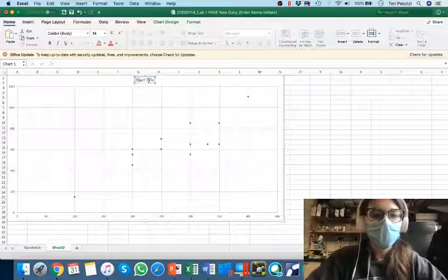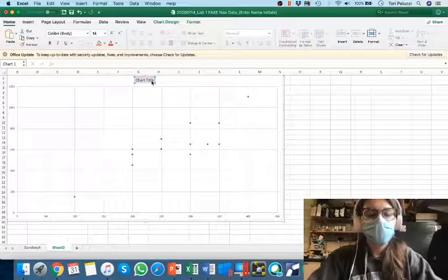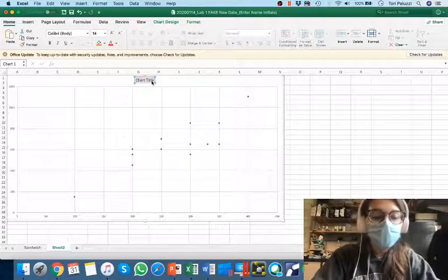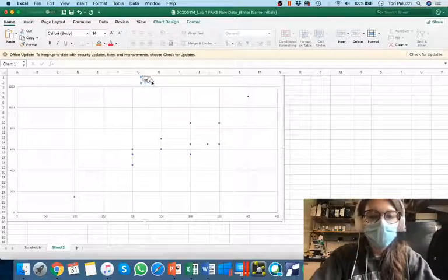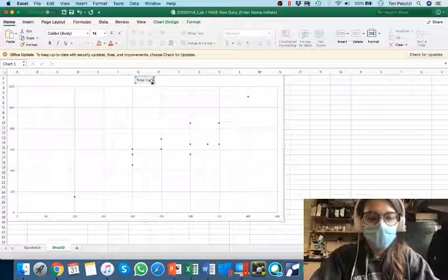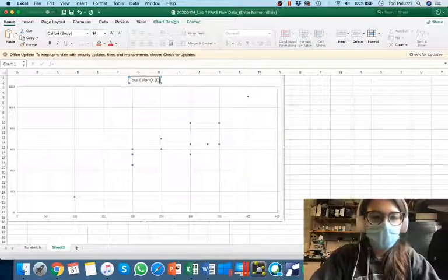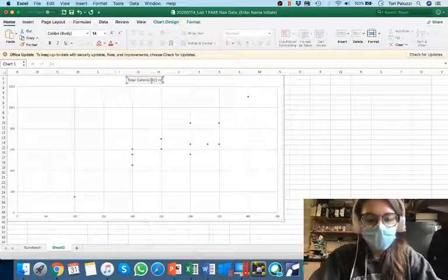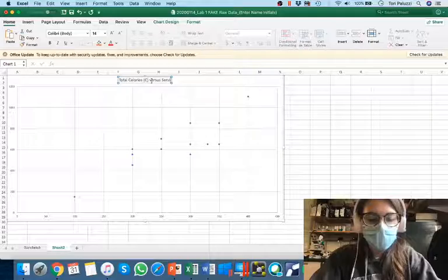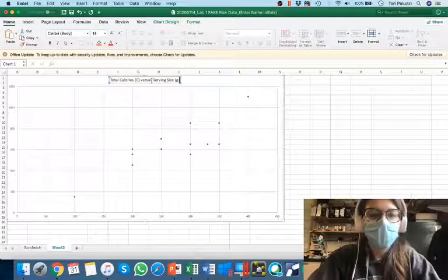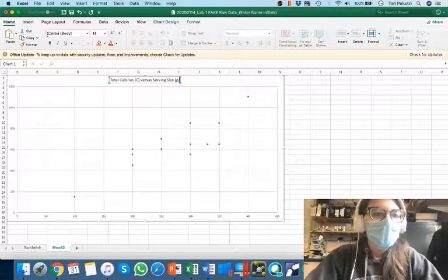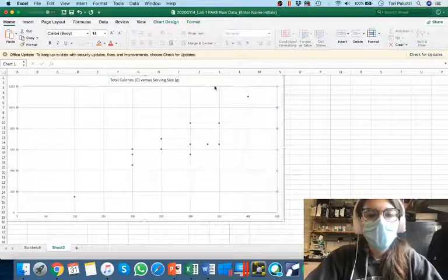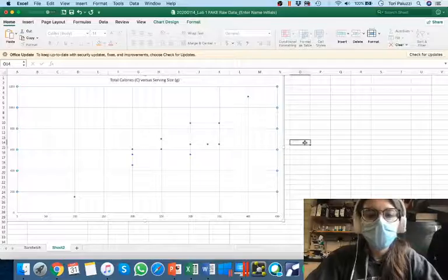I'm going to quickly give this a chart title so I remember what I'm doing, because you're going to be doing a lot of these graphs. So I'm going to do total calories, unit C, versus serving size. And again, they're in grams.